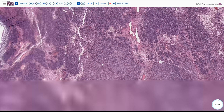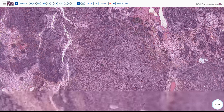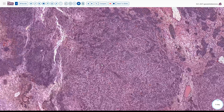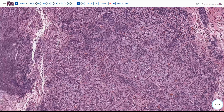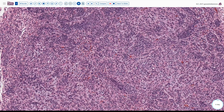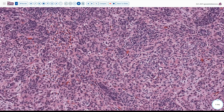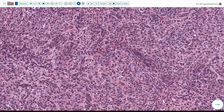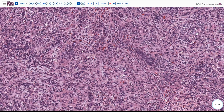As we look at this tumor, we see other areas with a more open appearance to some of the tubular structures, a little bit more pale cytoplasm, and a more epithelioid appearance to some of these nests or tubules. We also see some more nesting and a little bit of a cording type of pattern.